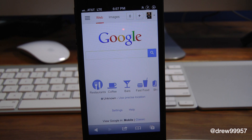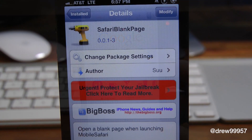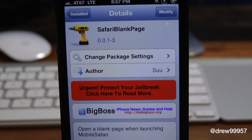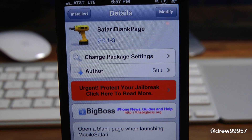Very fast and simple. That's pretty much all this one does. So once again, Safari iBlankPage — you can find it inside the Cydia store for free.